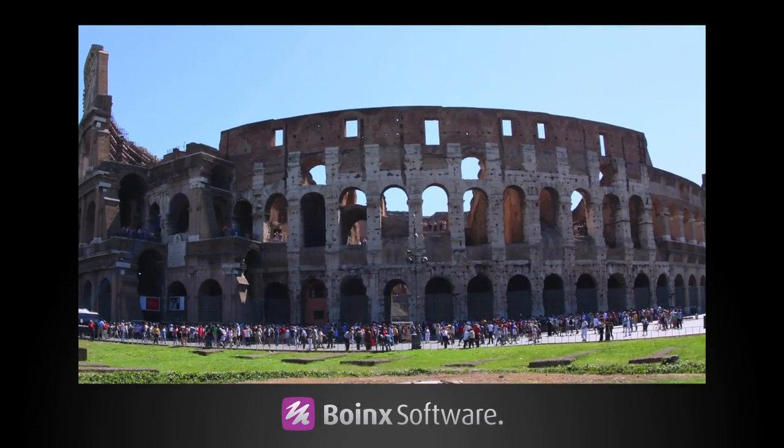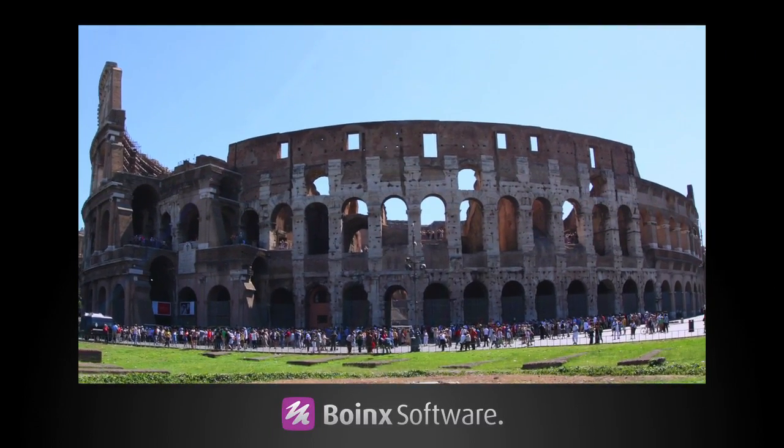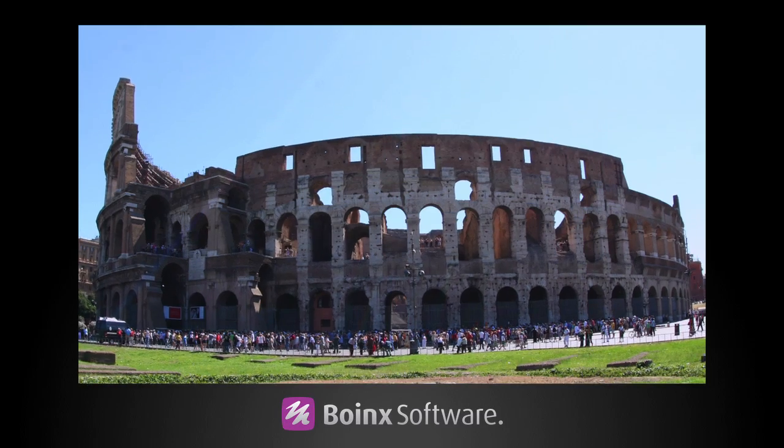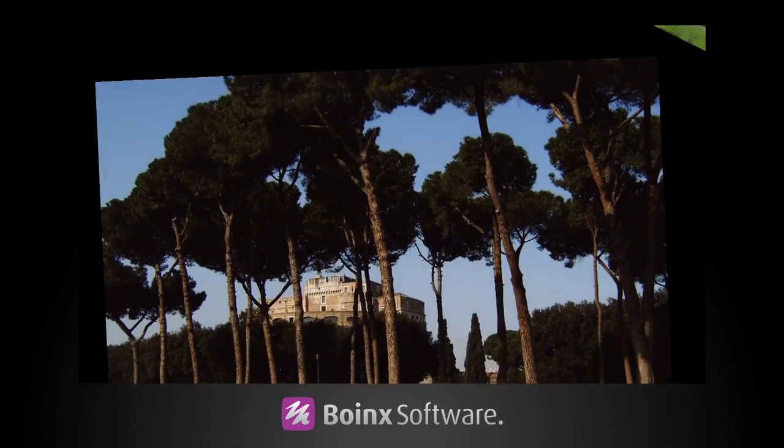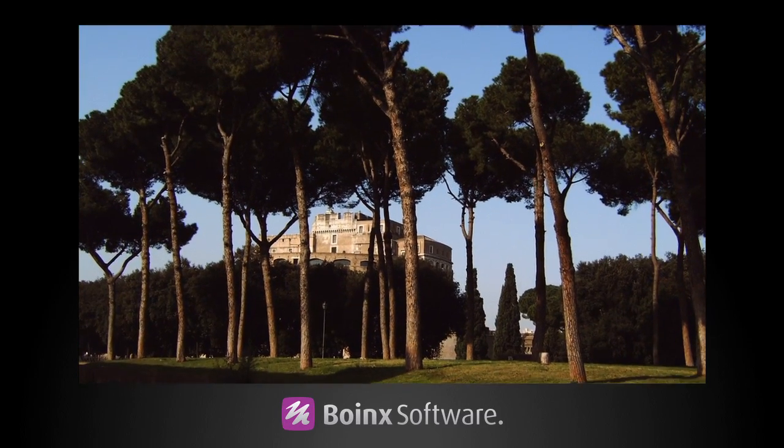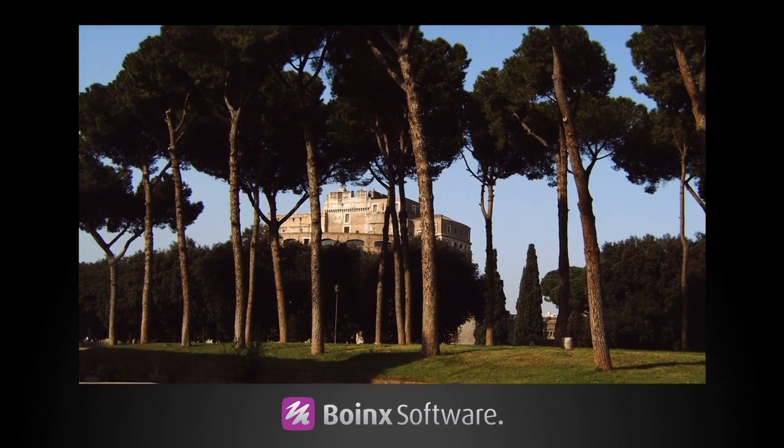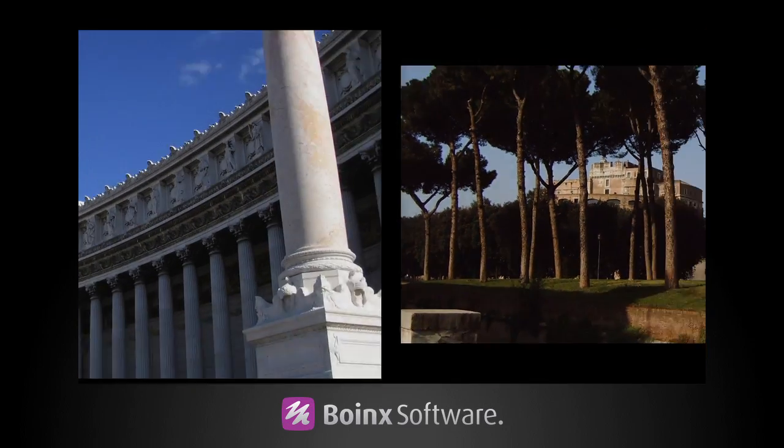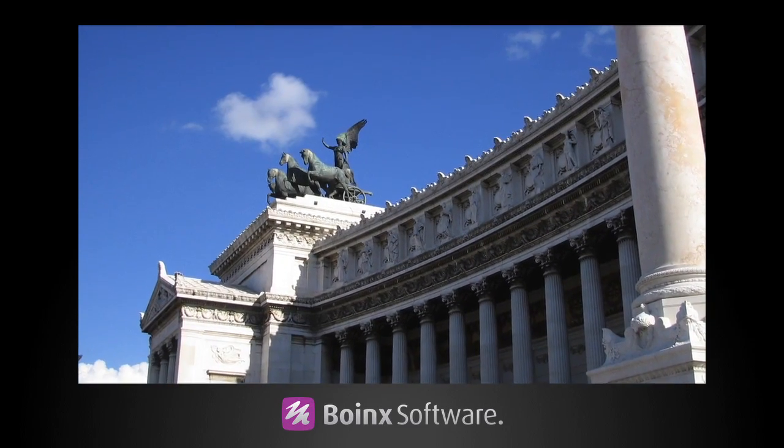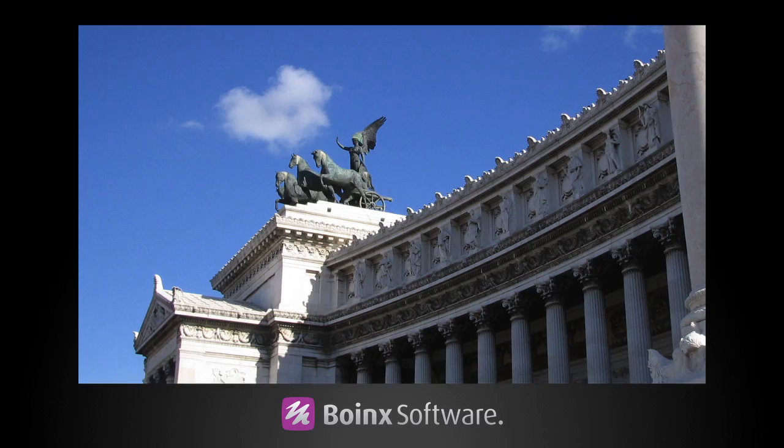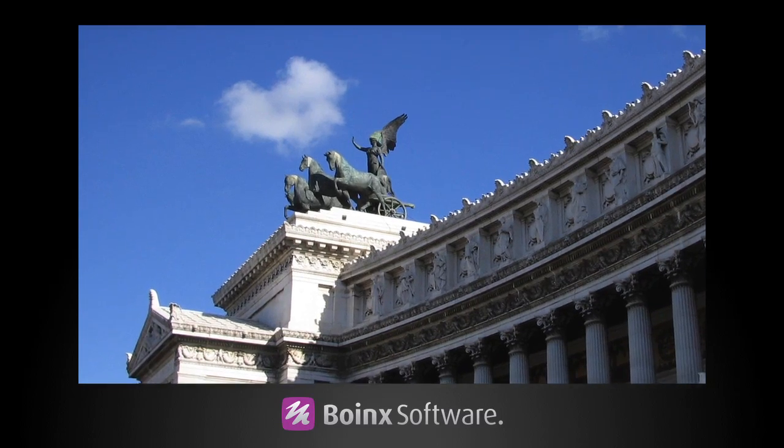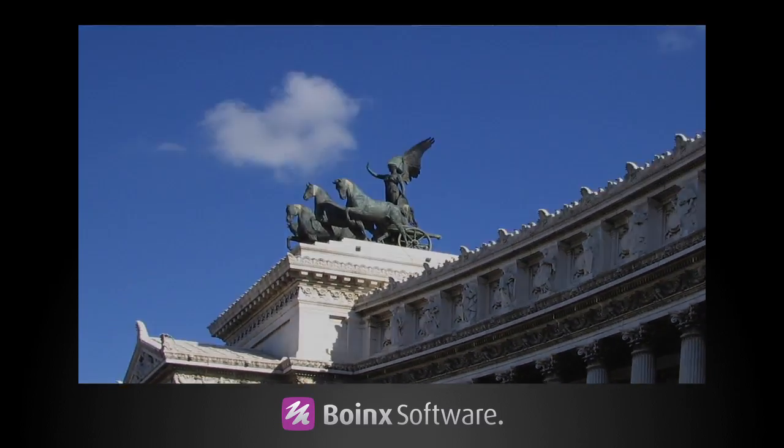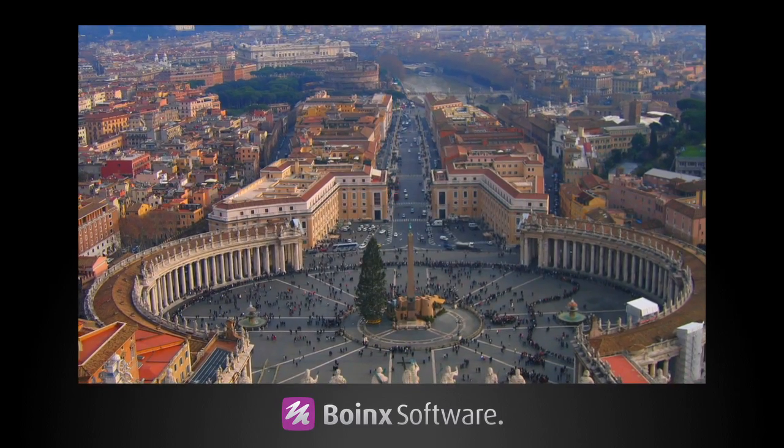PhotoMagico is a powerful standalone app that allows you to quickly and easily make stunning photo slideshows with all the bells and whistles. After you see it in action, you'll never want to hand-animate photos in Final Cut Pro again.